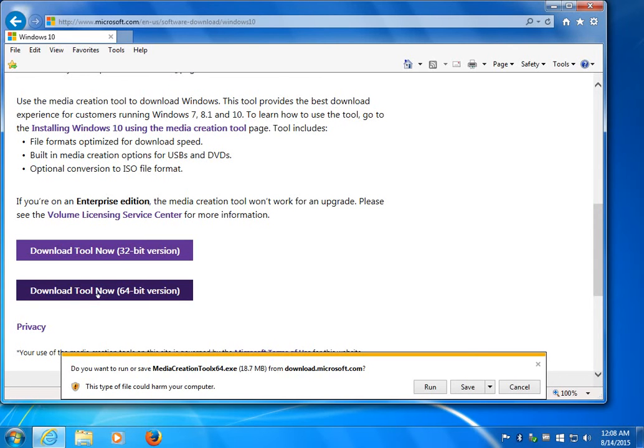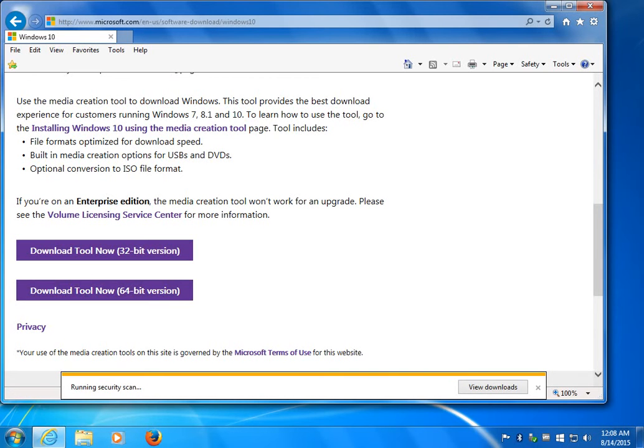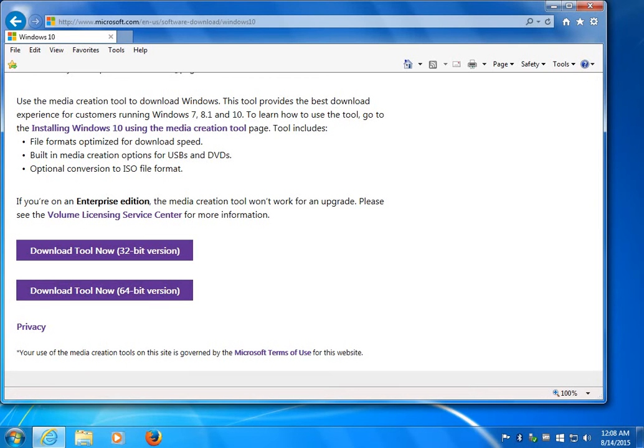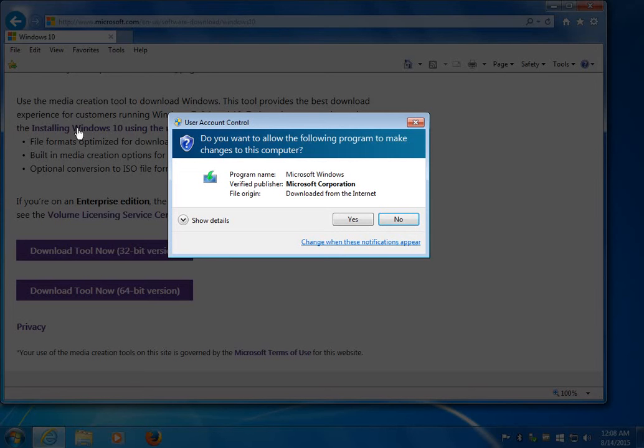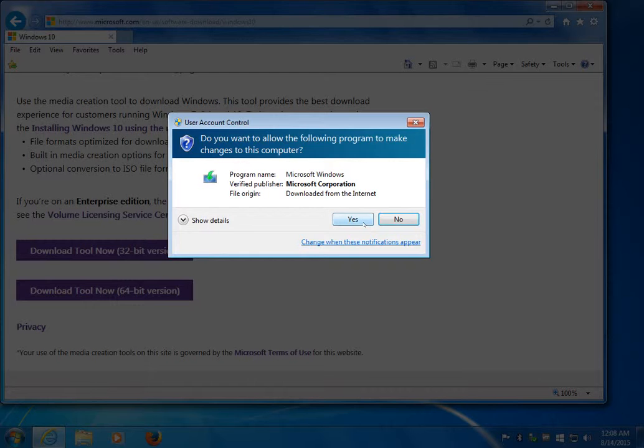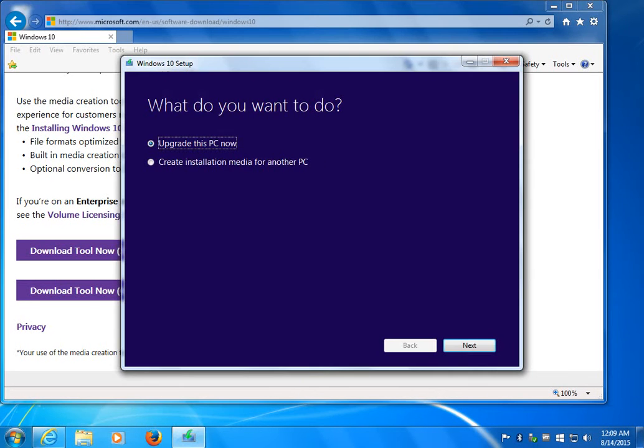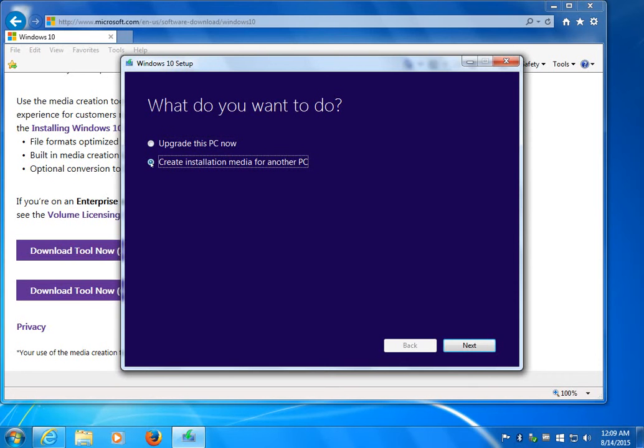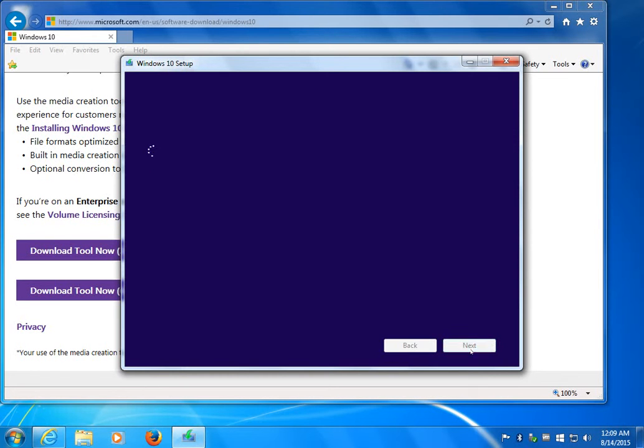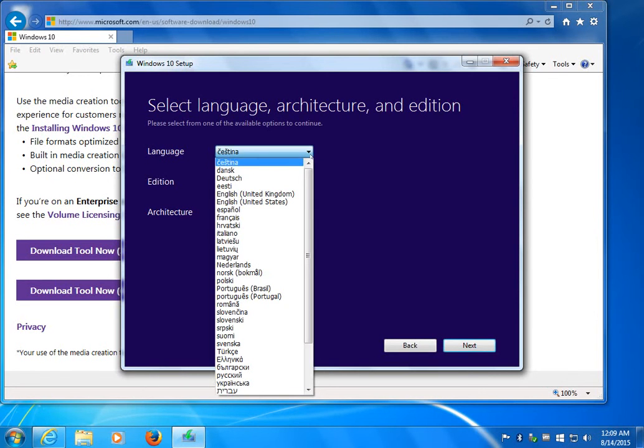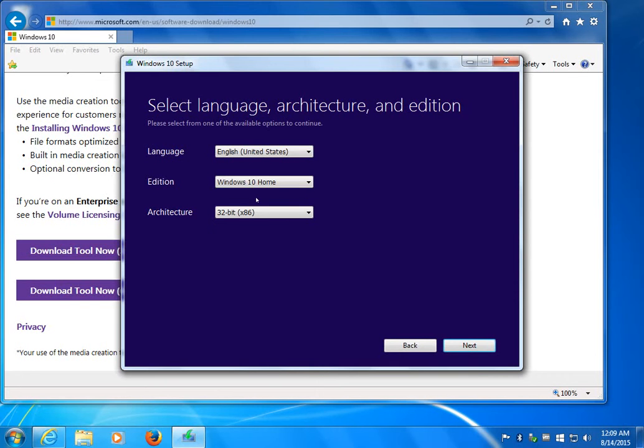Okay, and we're going to run that. We're going to verify that we want it to run. So when it comes up to run, you have the choice of upgrading your PC, which won't be a clean install. You can go ahead and do that if that's what you really want to do, but we want the clean install, so we're going to click on Create Installation Media for Another PC, and we're going to click Next.